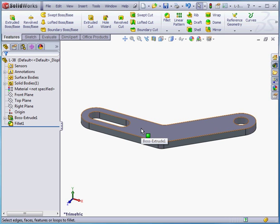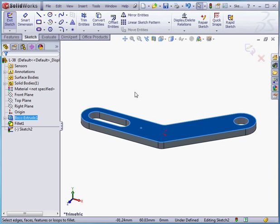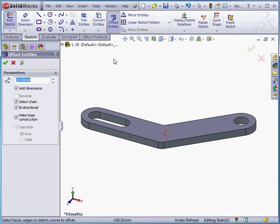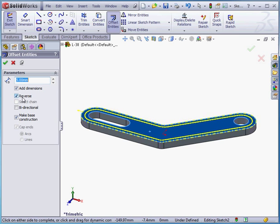Now I'm going to insert a sketch on this face. Right click, insert sketch. Unselect everything. Activate offset entities — distance of the offset will be 5 millimeters. Let's uncheck bi-directional and select this face. Reverse the direction.